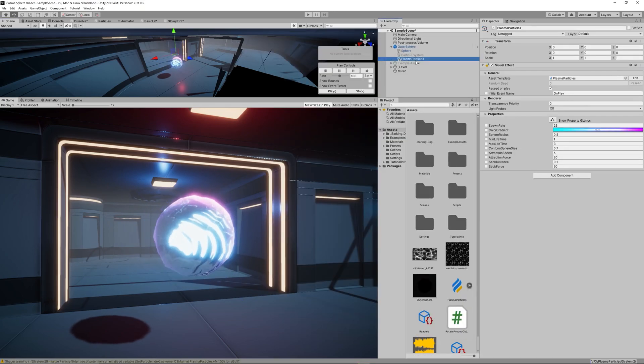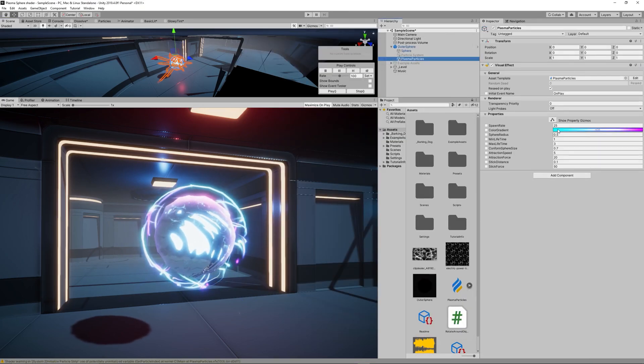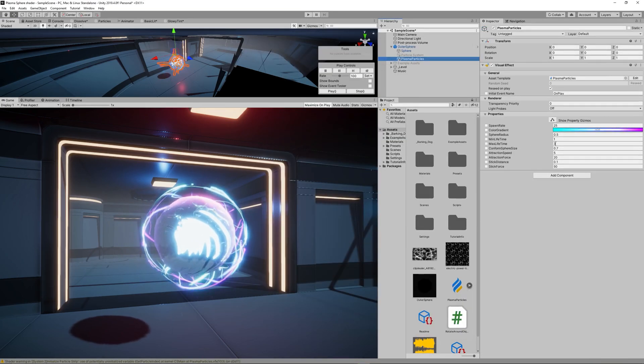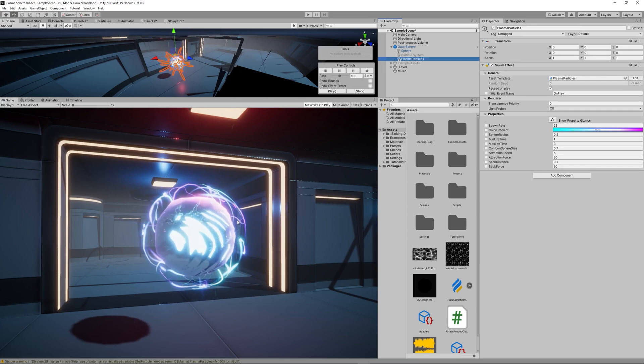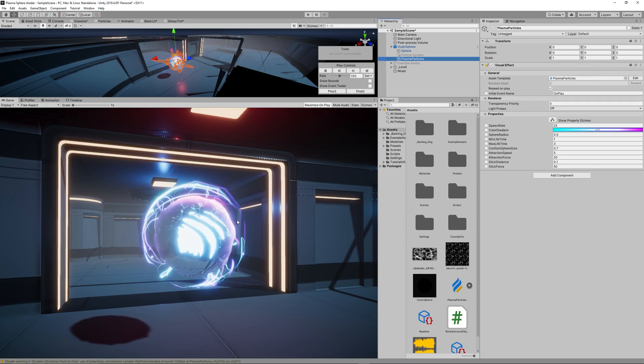Now the Visual Effect Graph is ready, let's close and go back to the Plasma Particles. All the parameters that we checked that they were exposed can be changed now easily from the inspector.